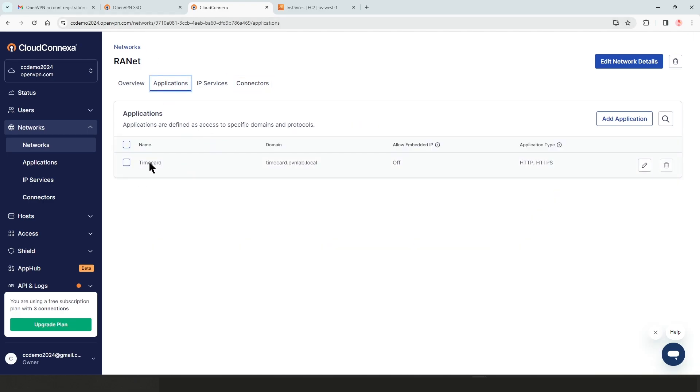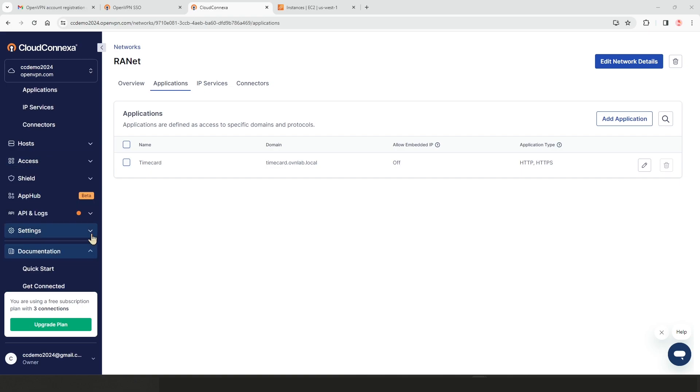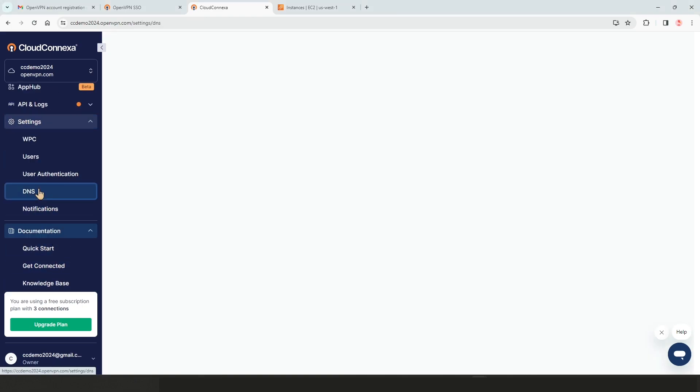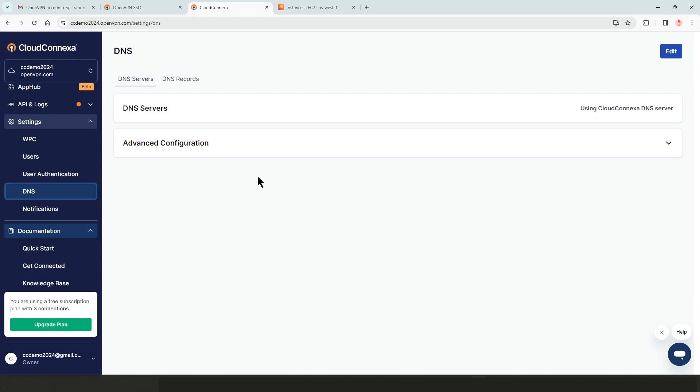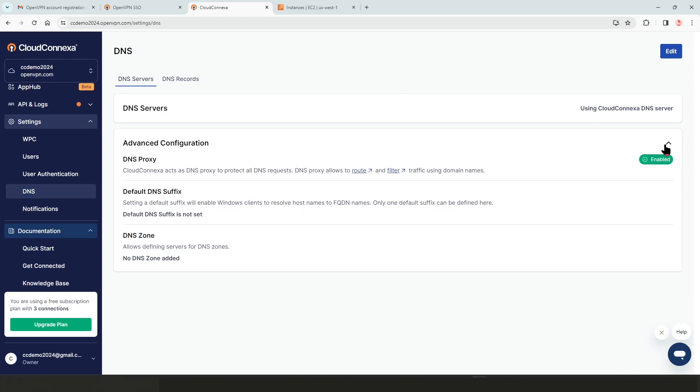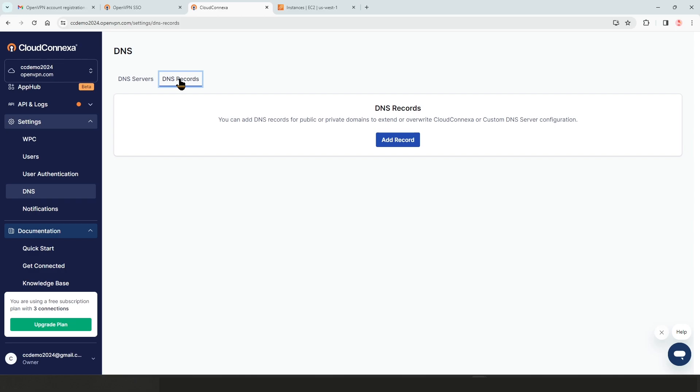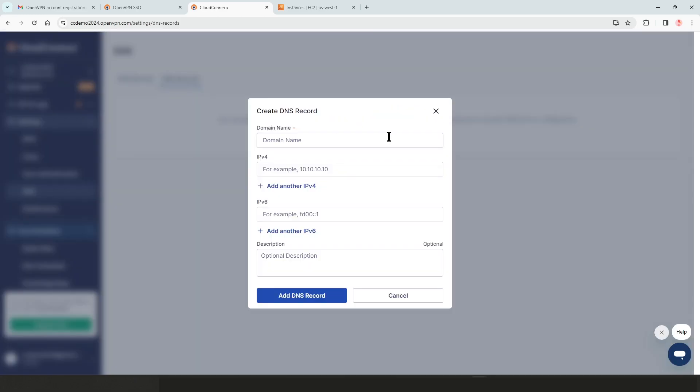One last step we need to do for the time card, we need to add a DNS record here. So in order to do so, from the menu bar, we need to expand settings and go to DNS. Now we can add our own DNS servers to CloudConnexa if you need to by just clicking on advanced configuration and configure this, but you can do your DNS records here on CloudConnexa also.